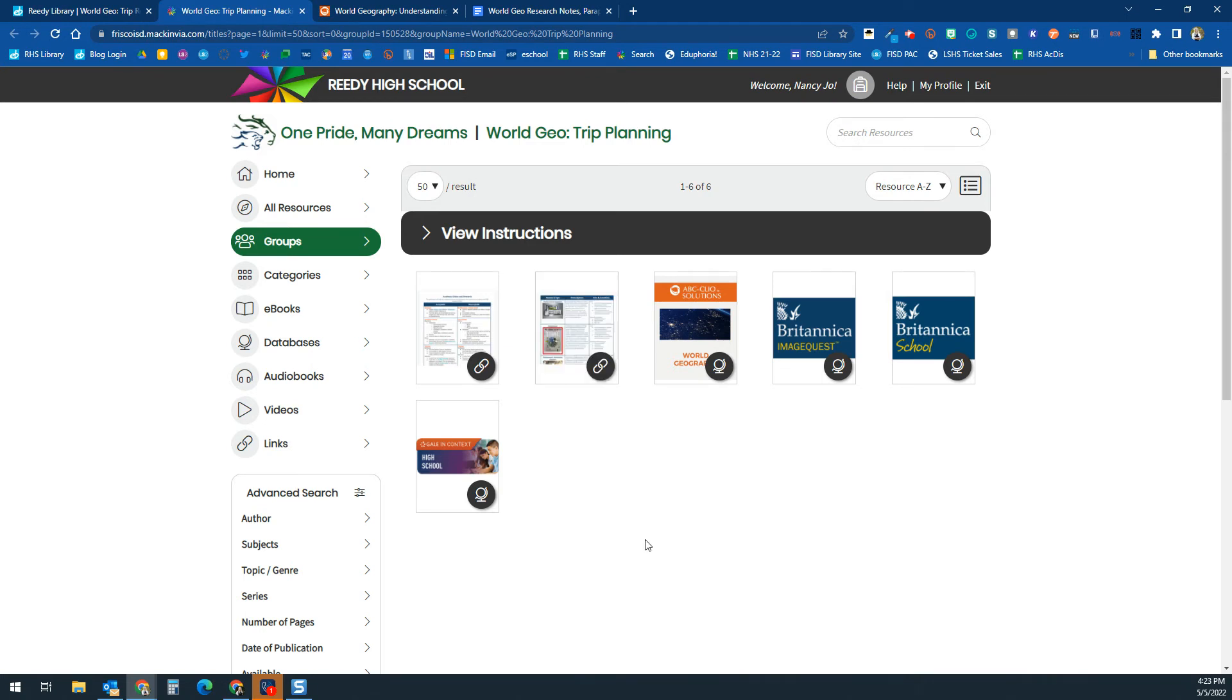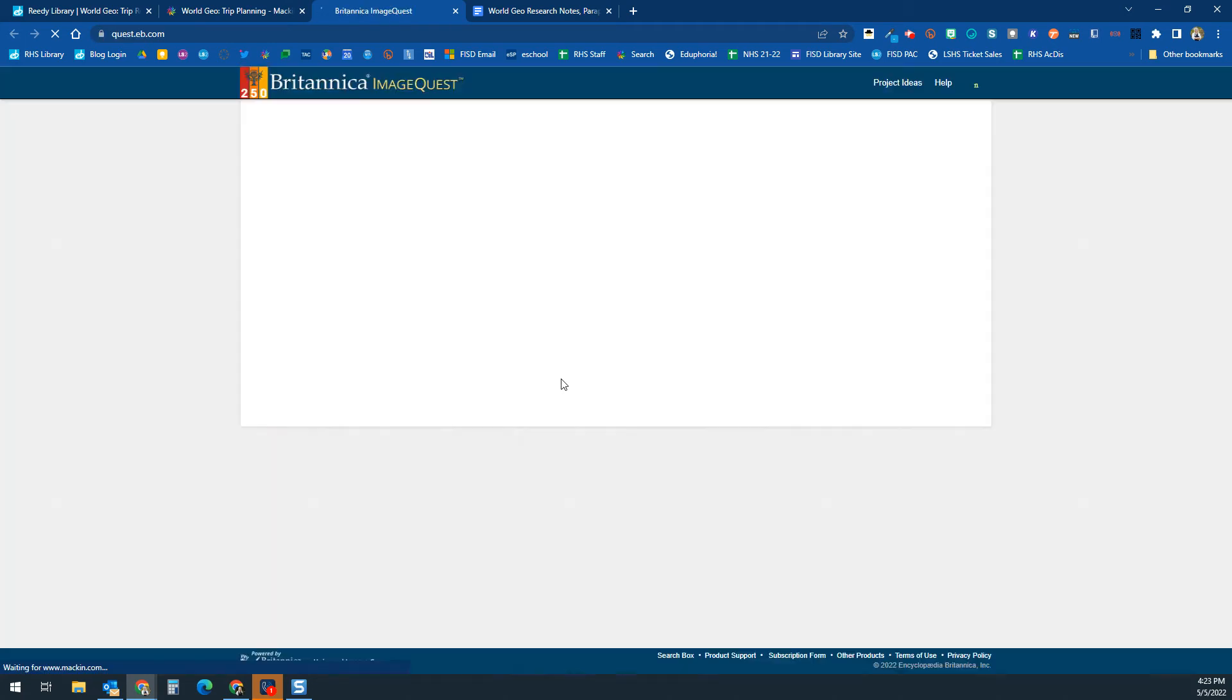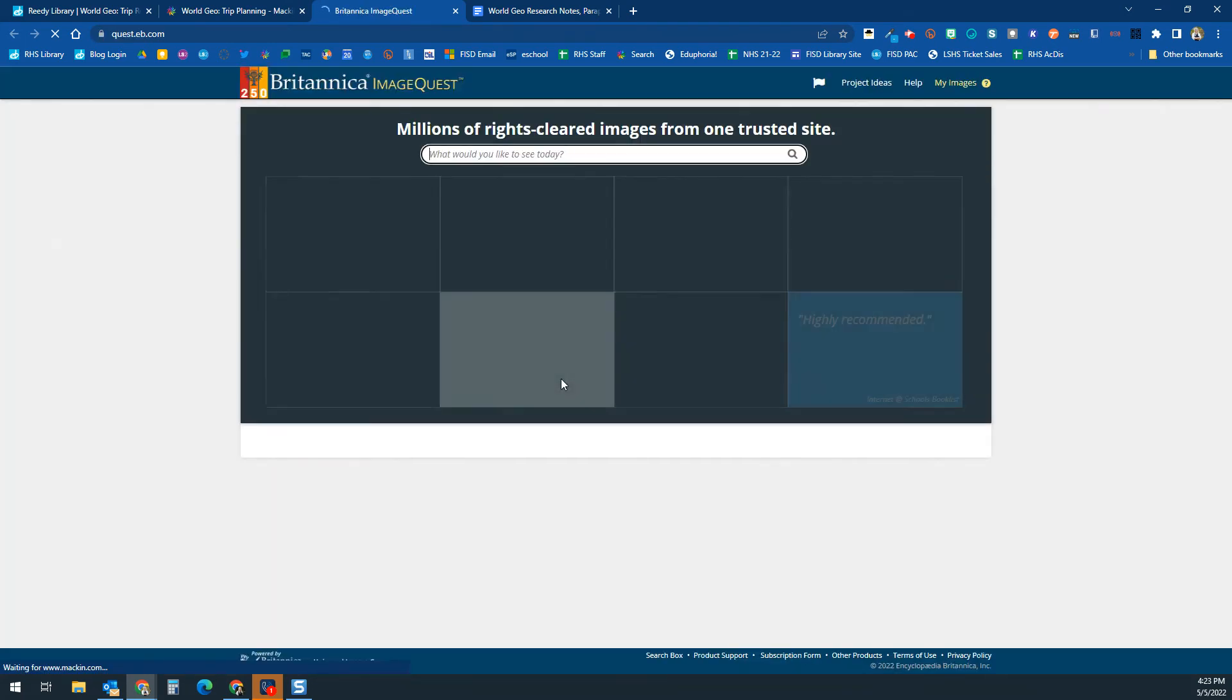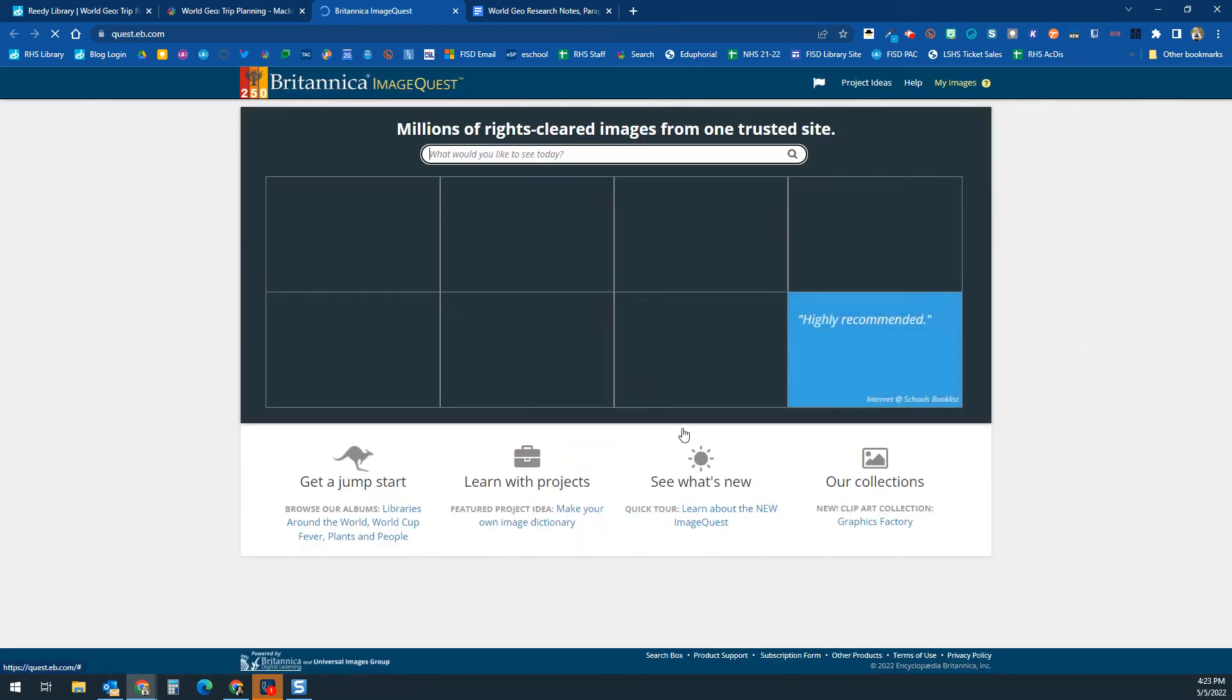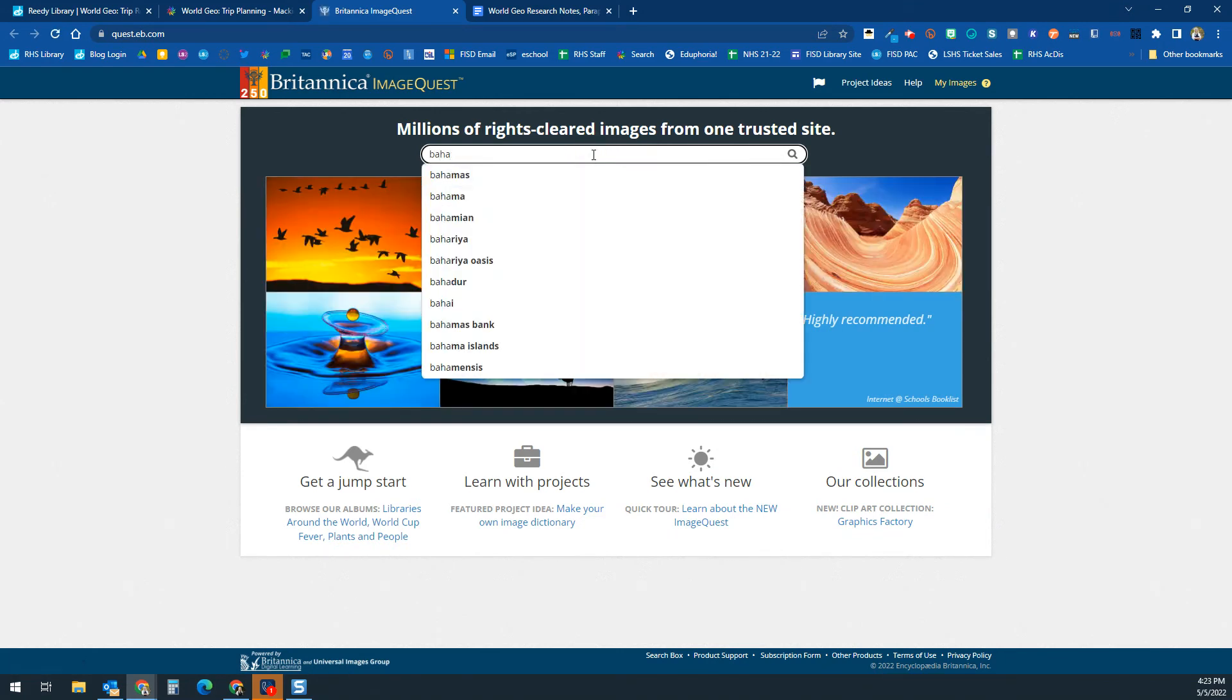So this one right here is your image one. If you are going to be using images in your project, you're going to do the same thing with your images. The other databases also have images. This one is just images, though. If you need to pull any images that you can't get from ABC Clio or whatever else, you can put it in here. So I'm going to put in Bahamas.